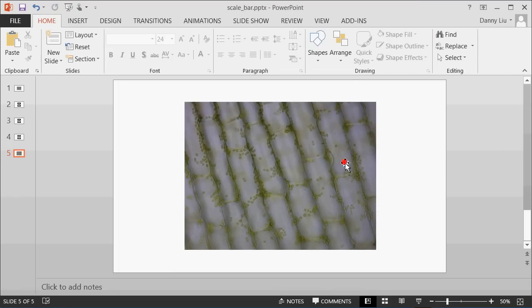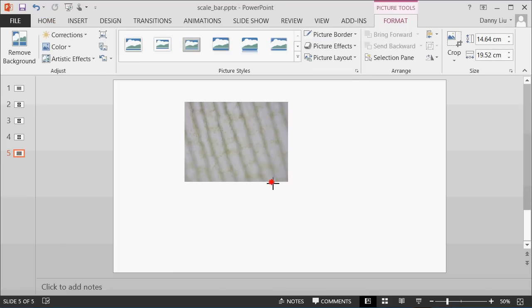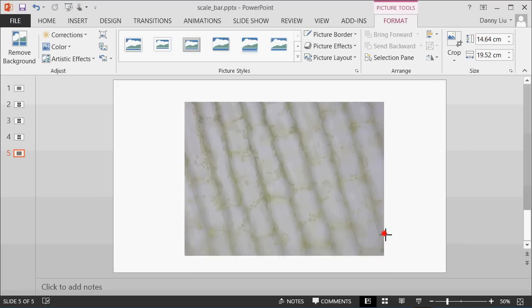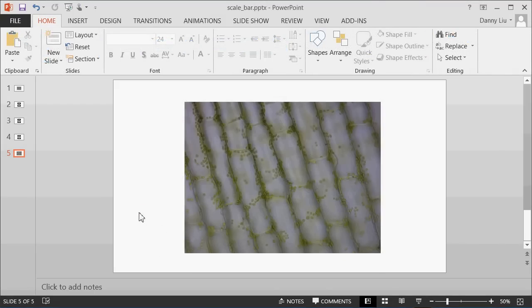It doesn't actually matter at this point what size the image is. We can make it really small or really large. The important thing here is that I know that this image has been captured using the 40x objective, using the Motex software.